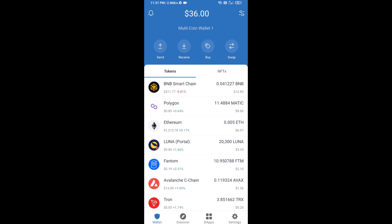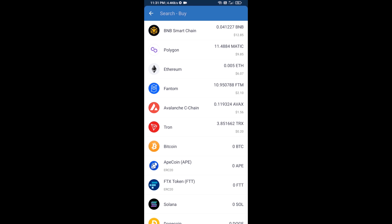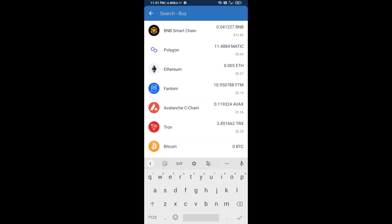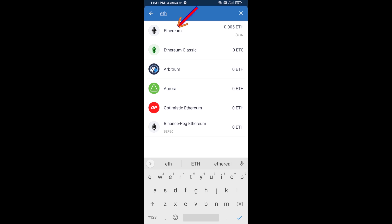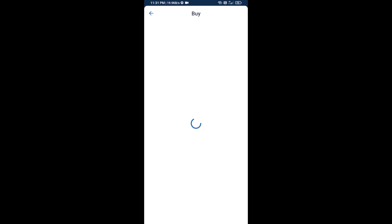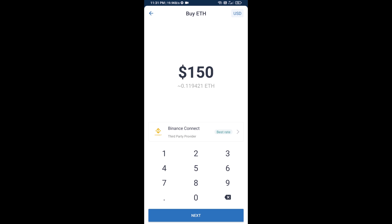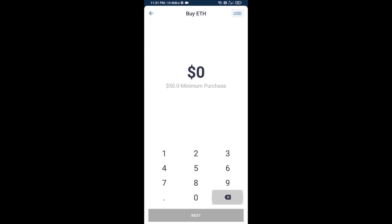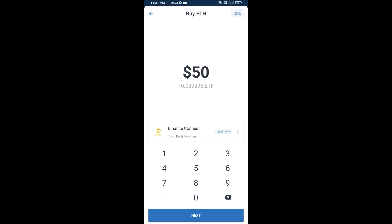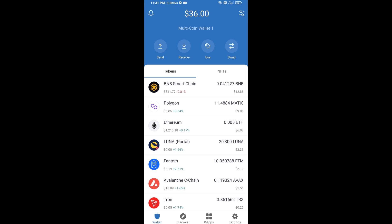First, you will buy Ethereum. Click on the buy button and search for ETH, then click on Ethereum. Here you can buy a minimum of $50 worth of ETH using Binance Connect, or you can receive ETH using a contract address.